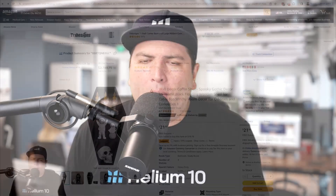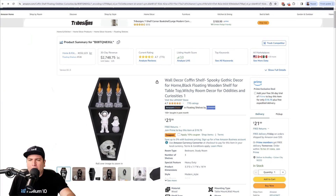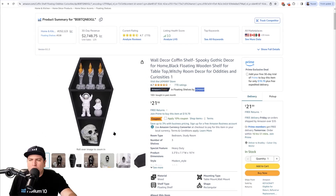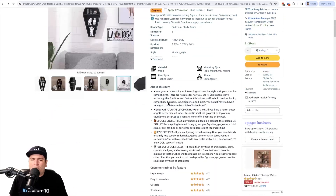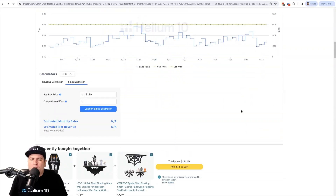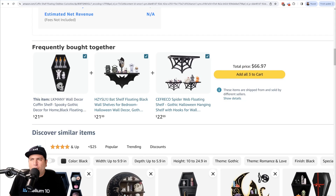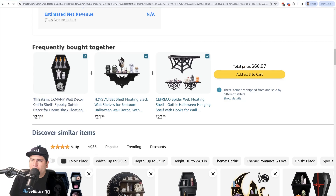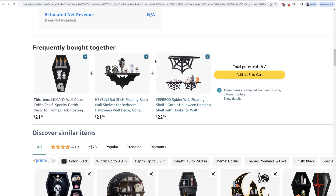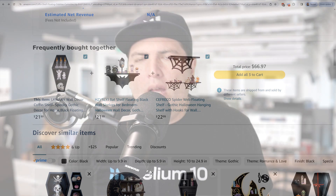Let me go ahead and show you. If you're on any Amazon page that has some sales history and you scroll down a little bit, you'll usually see this section that says frequently bought together. For example, I'm looking at my competitor coffin shelf listing and I can see that this bat shaped shelf is something people buy together, and this spider web shaped shelf is something that people buy together.